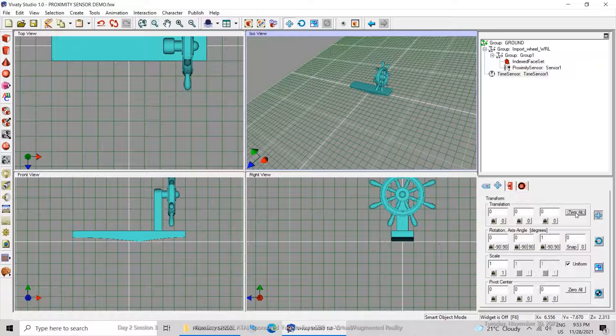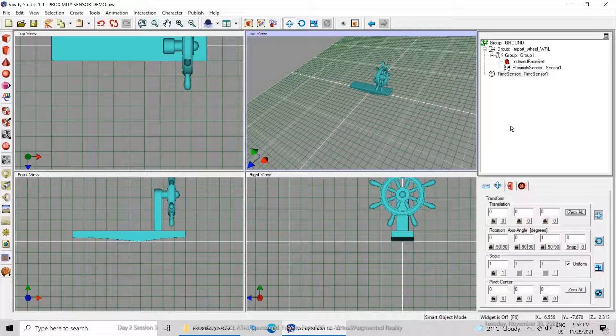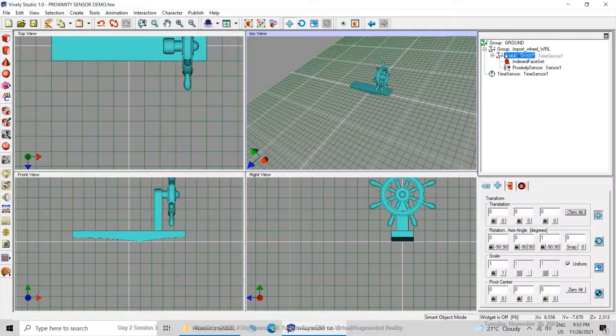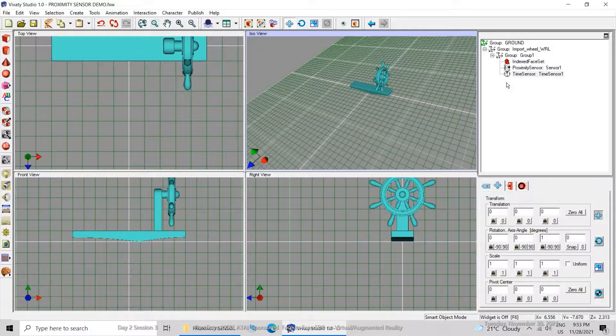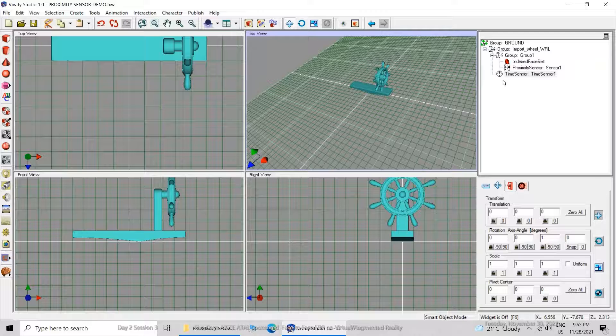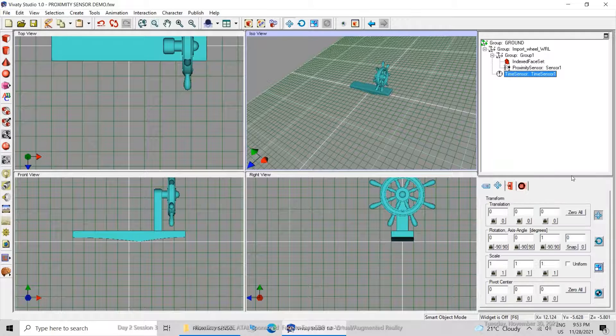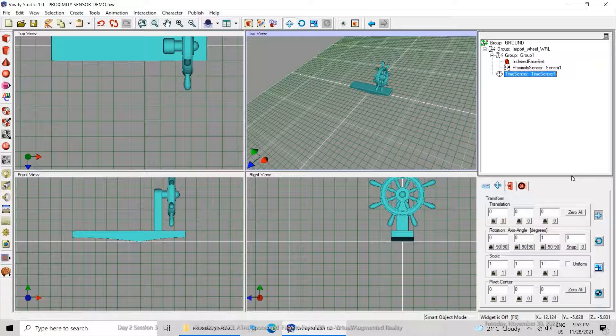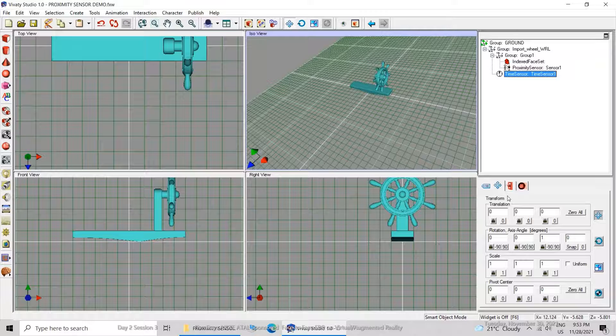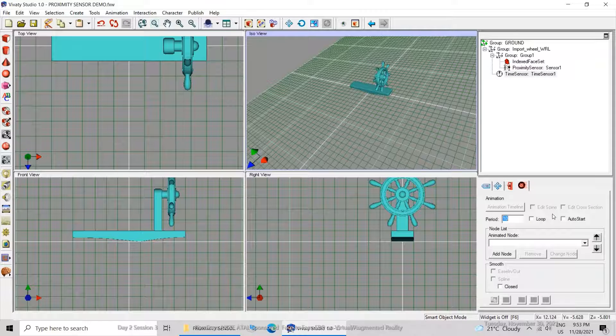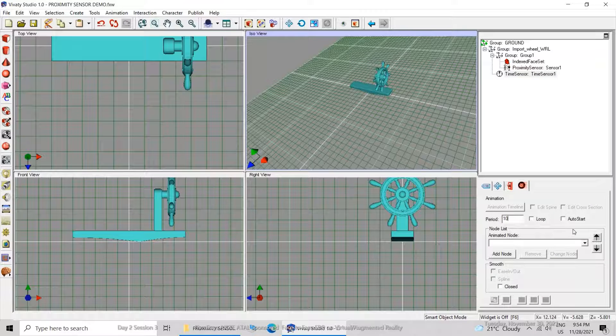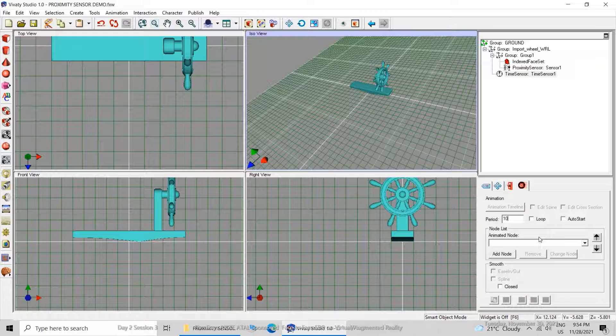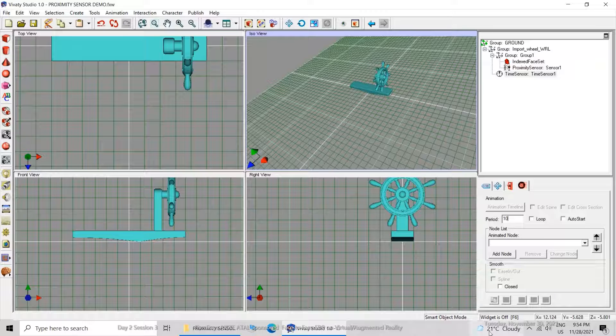Then we will introduce a time sensor. I have brought the time sensor to absolute zero coordinate 0,0,0, and I am applying this time sensor to the entire group which is containing the index phase set as well as proximity sensor. The time period should be I think 4 or 2 seconds will be good enough. But first of all we will add the node.